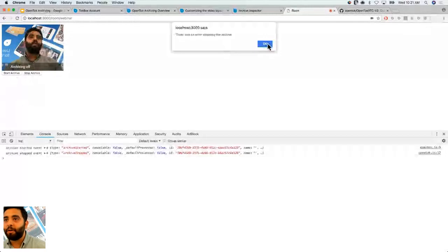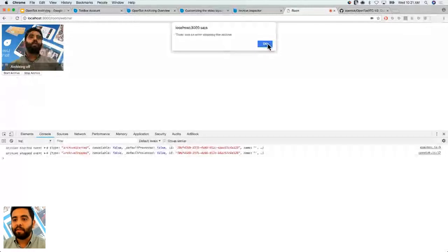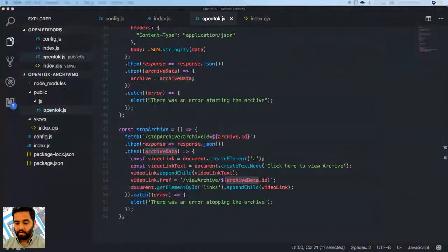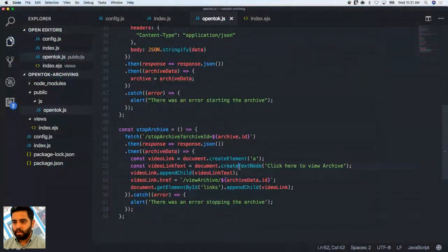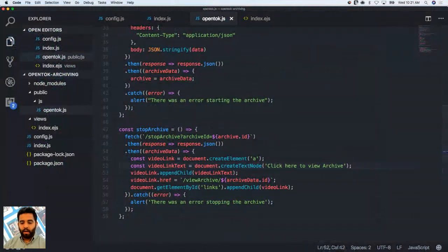Let's check again — starting an archive and then stopping it. There was an error stopping the archive on the client, but the server shows no error. Let me look at the stopArchive method — we have the archiveData and JSON. We'll move on and come back to this since we know it's working. Let's restart the server since we made some changes.